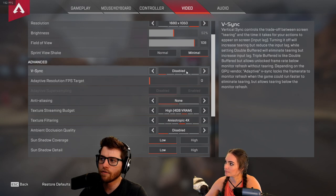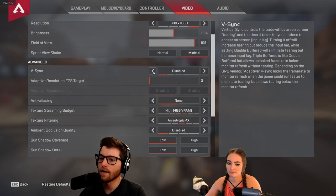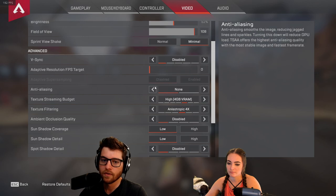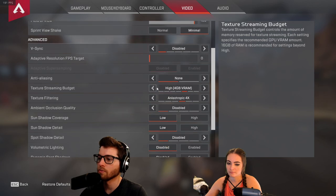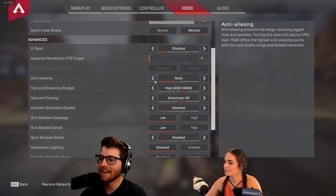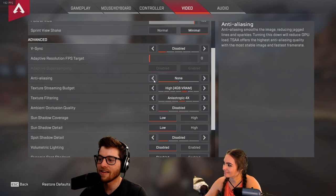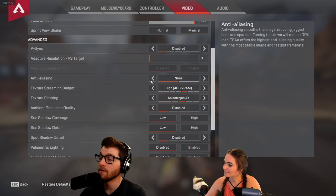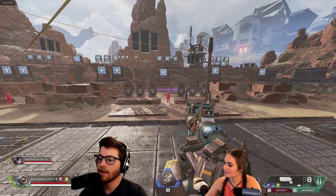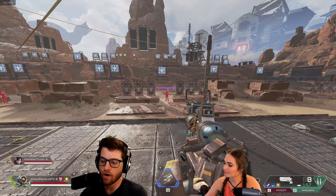VSync you're going to turn off — just have that on disabled. Anti-aliasing is off, and this is going to be one of the most critical settings.